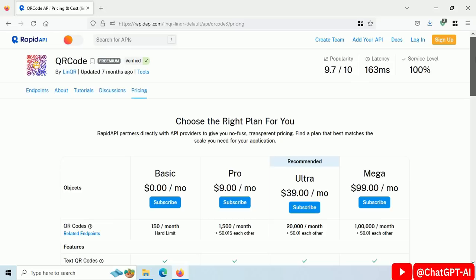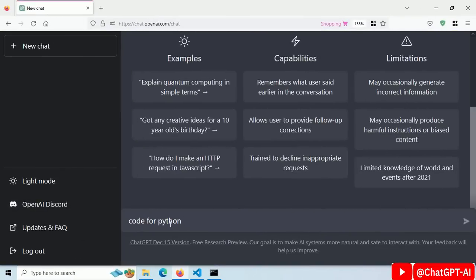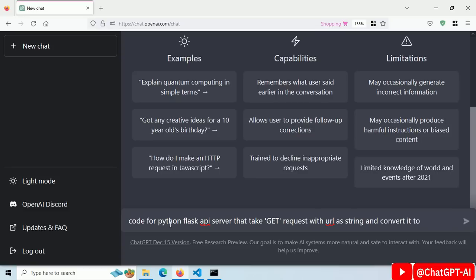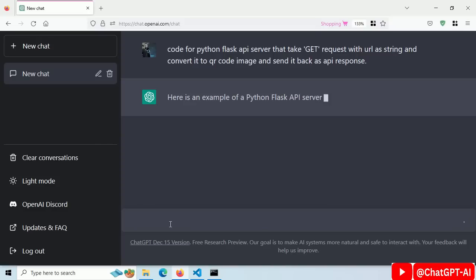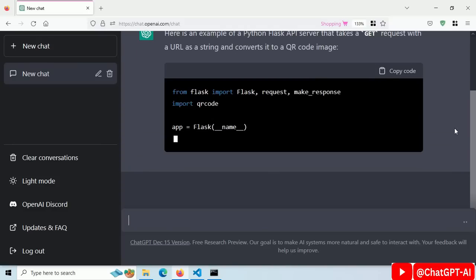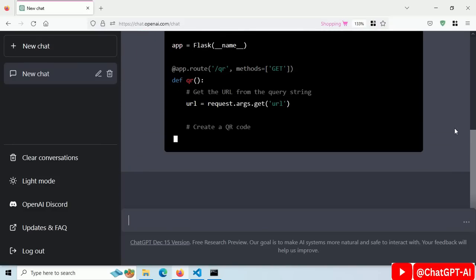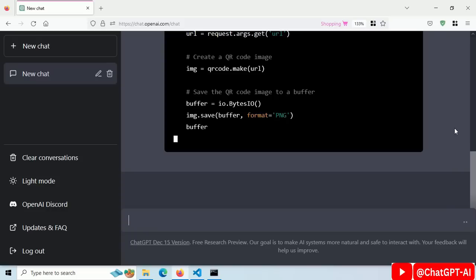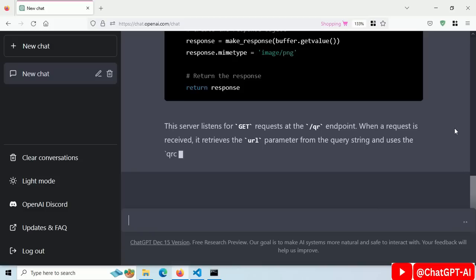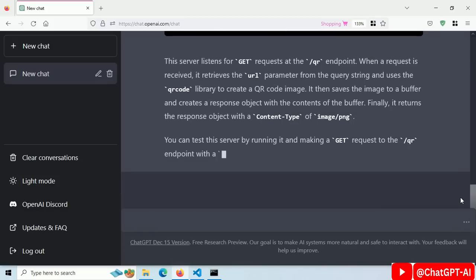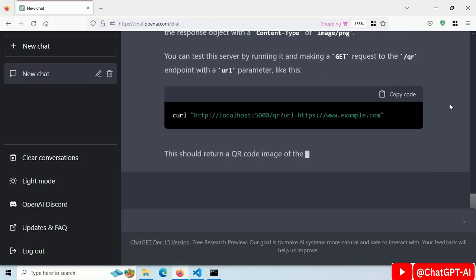Let's build our own API like this QR Code Generator API. I'll type a prompt: code for a Python Flask API server that takes GET requests with a URL as a string, converts it to a QR Code image, and sends it back as an API response. You have to be specific about your API functionality so that ChatGPT can generate code accordingly — specifying the GET method, the URL parameter, and returning the QR Code image.